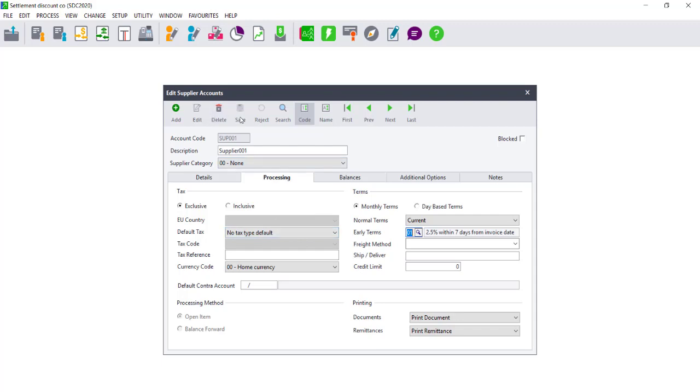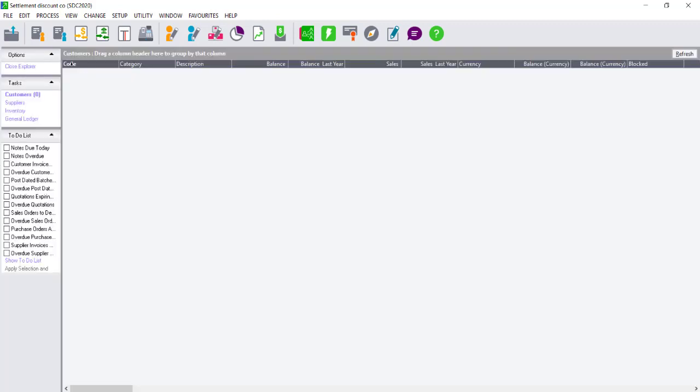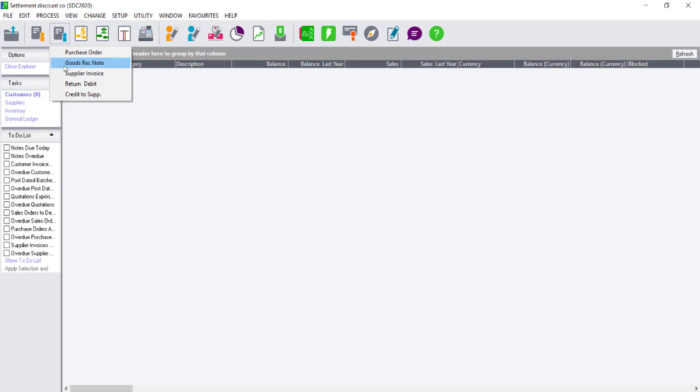Click on the Save option. You will then need to process a transaction. If you are using Partner and you happen to be using Good Received Notes, you will need to process a Good Received Note first before being able to process your supplier invoice. If you are using Express, you will only have the option of processing a supplier invoice. In Partner, you can also turn off Good Received Notes and then only use supplier invoices. Please refer to the video: How to turn off Good Received Notes.